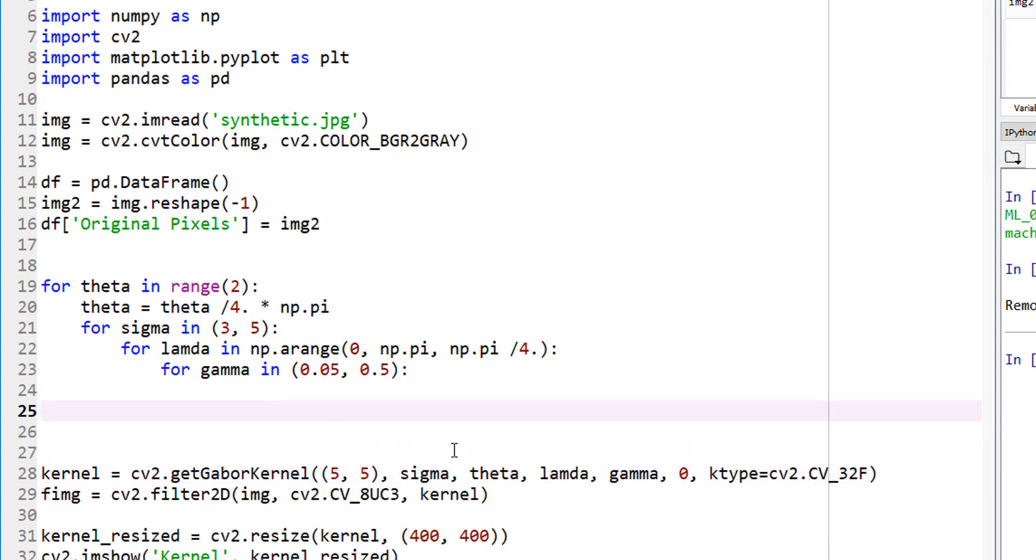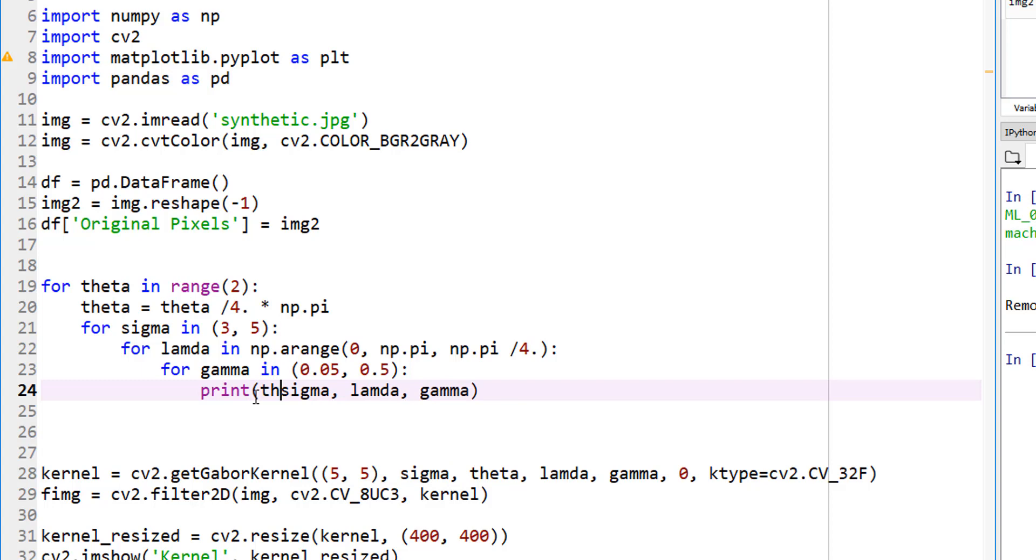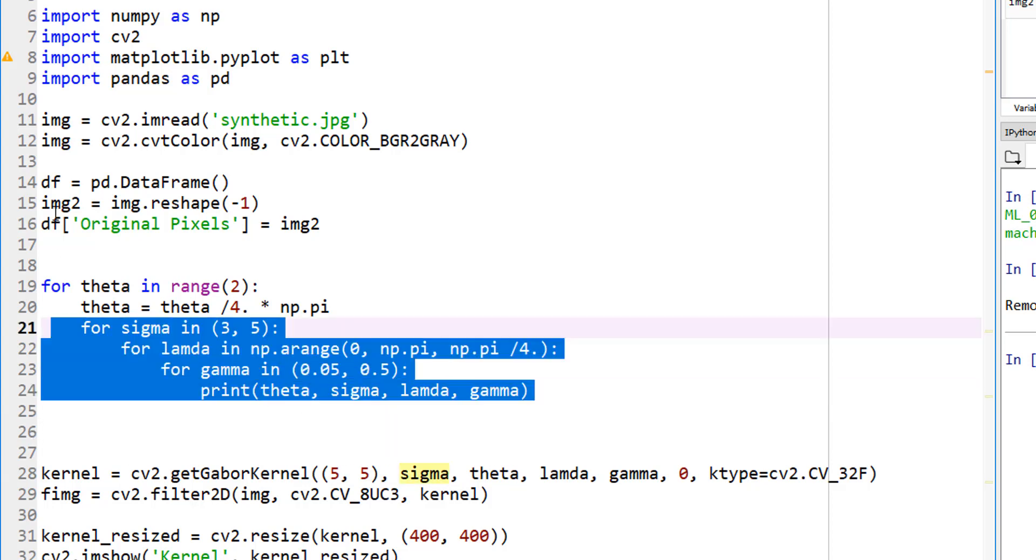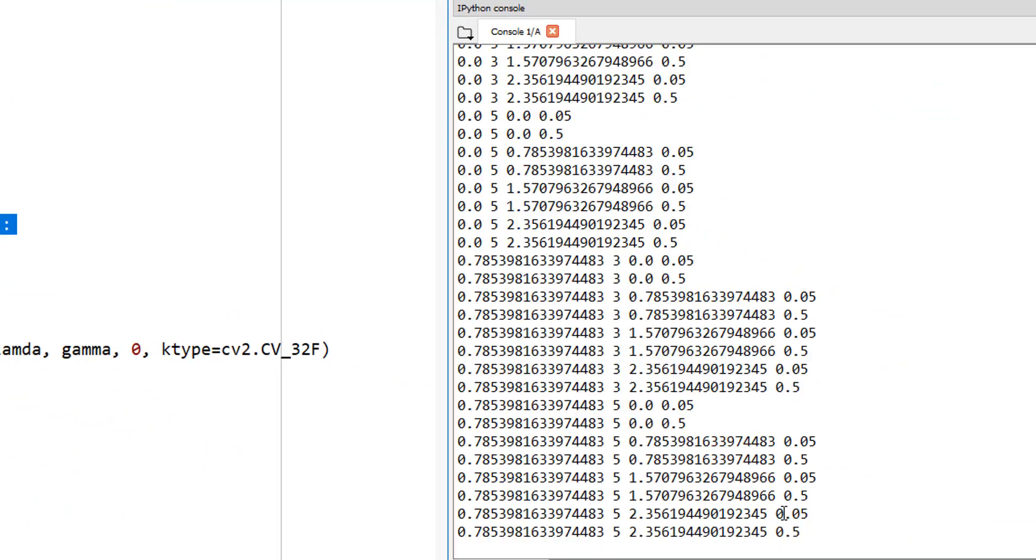First of all, I'm a bit curious. Is it working? Let's go ahead and print sigma, lambda, gamma. Sorry, let's start with theta. So let's do this. Until this point, let's run the code.